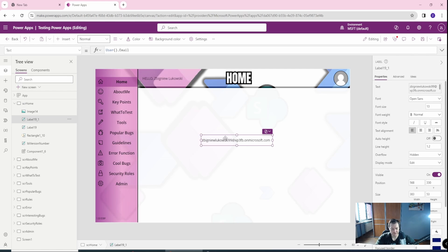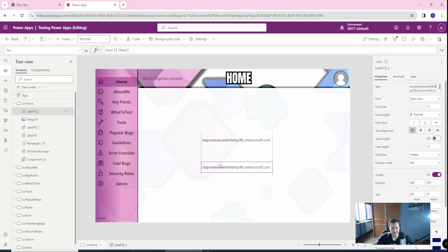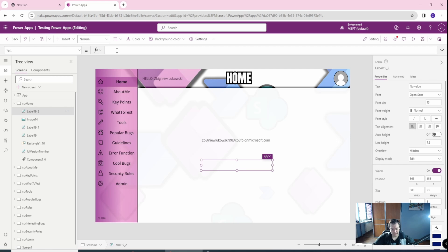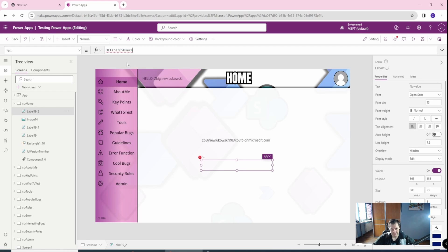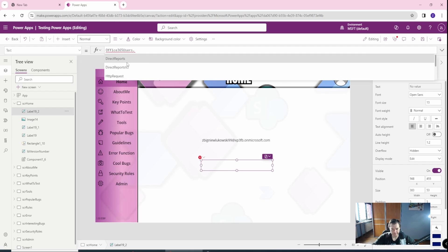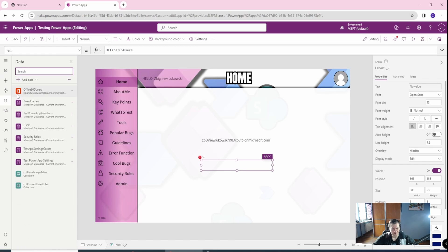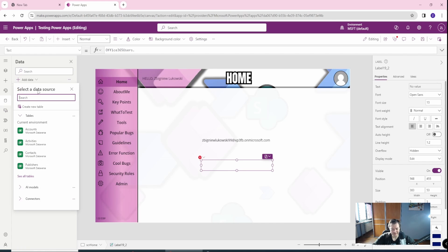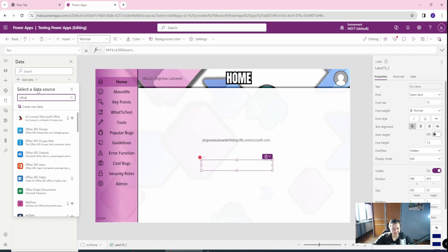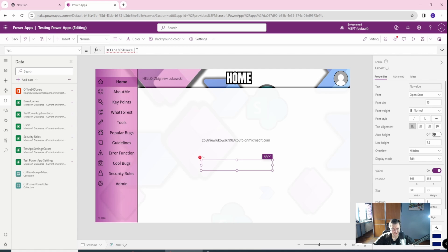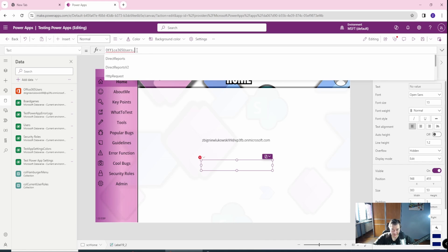And we have the user email. What we can also do is copy the label and let's go with the Office 365 users dot. And if you don't have it, you can add the data and add the Office 365 users here. So you can do it here if it's not already in your app. Of course, you need the access to it.